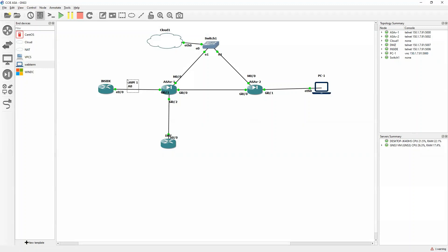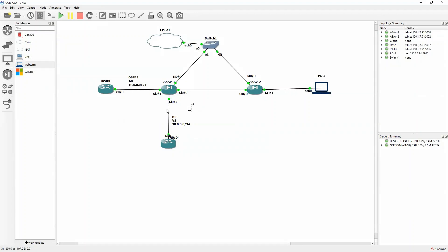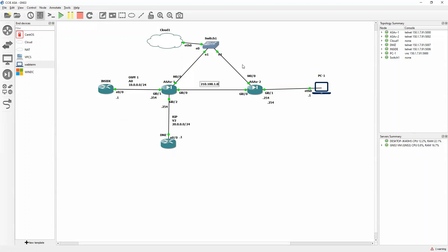I will go ahead with OSPF with area 0 and the network will be 10.0.0.0/24. Here I will go with RIP version 2 with the 20.0.0.0/24 network. Both will be dot.1.1 and here I will use dot.254. Over here I will use 210.100.1.0/24, so ASA1 will be .1 and ASA2 will be .2.